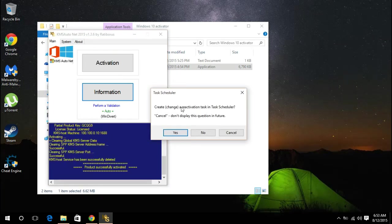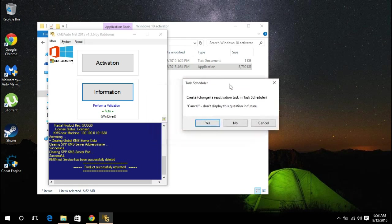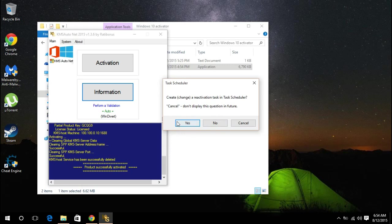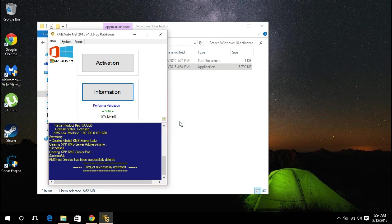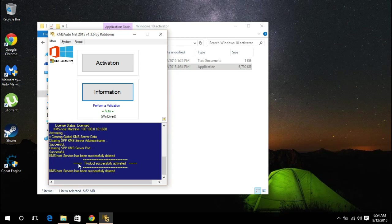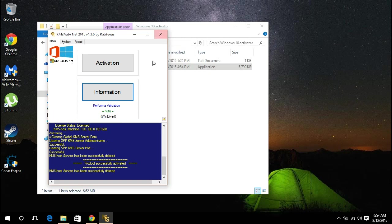So there guys, your Windows 10 will be activated. Over here you will see that your Windows 10 is successfully activated. Thank you guys for watching this video. I hope you enjoyed. Please hit the like and subscribe for more, and I will catch you in the next video.